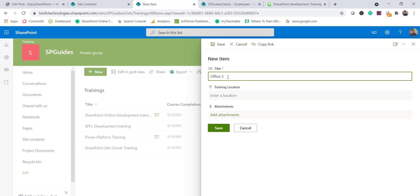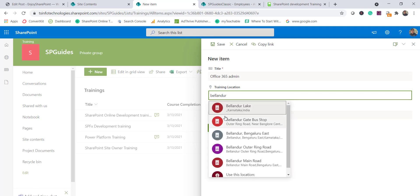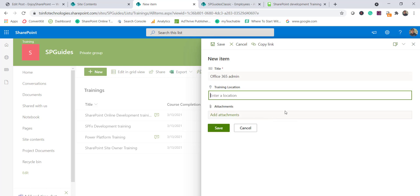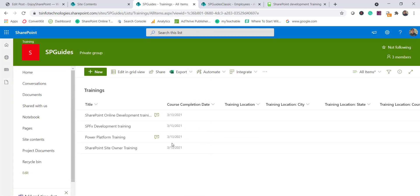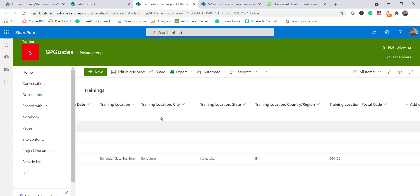I'll enter 'Office 365 Admin Training' as the title. In the location field, you can type any address. I'll select an address from the suggestions and click Save. Once saved, you can see the main address is populated in the Training Location column, and the city, state, country/region, and postal code all came through automatically.